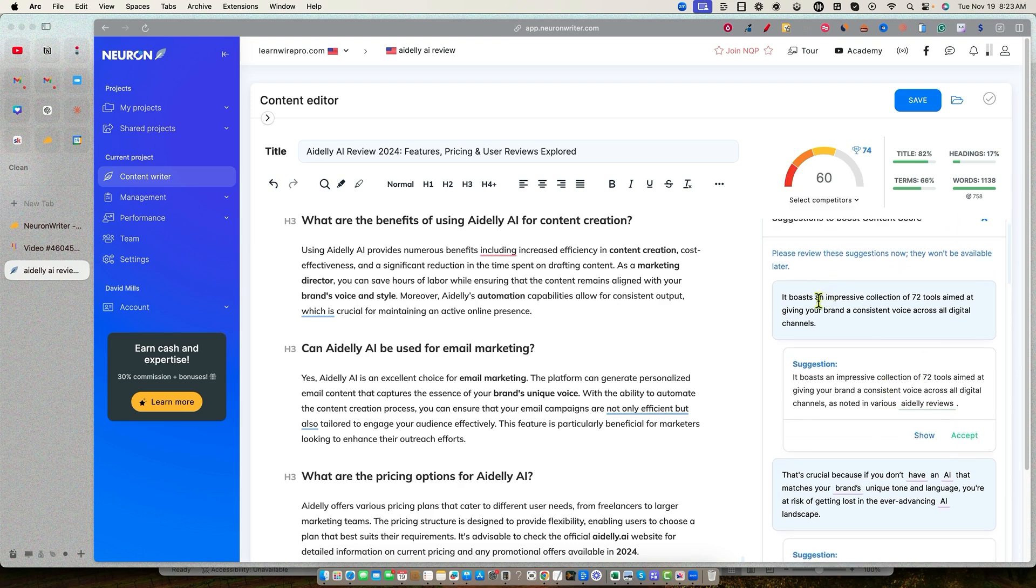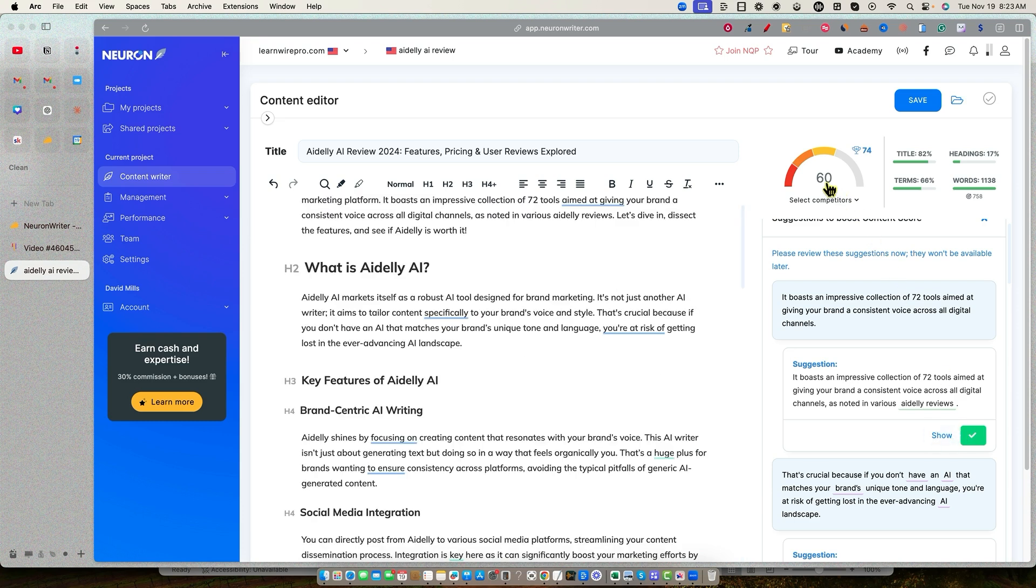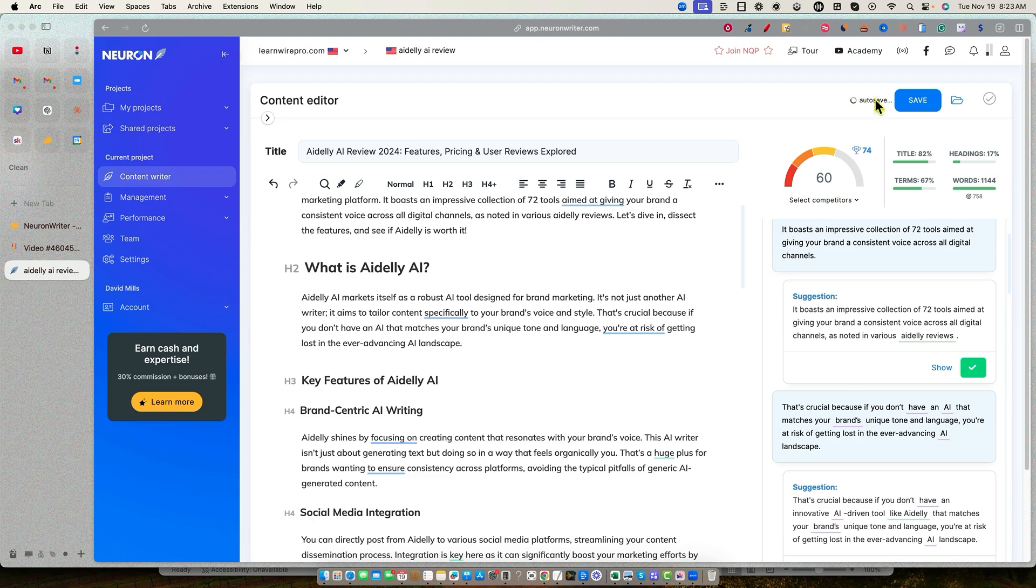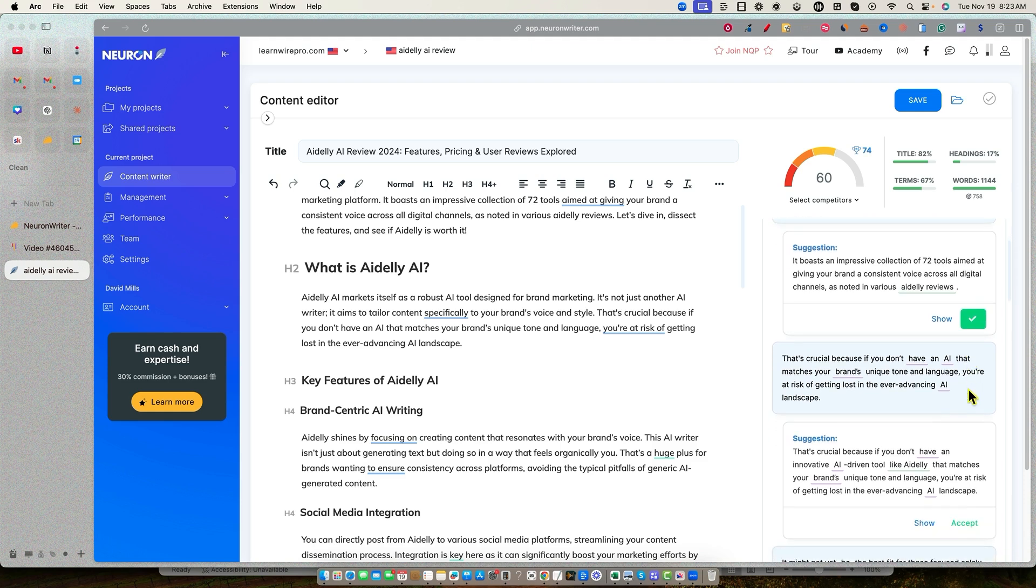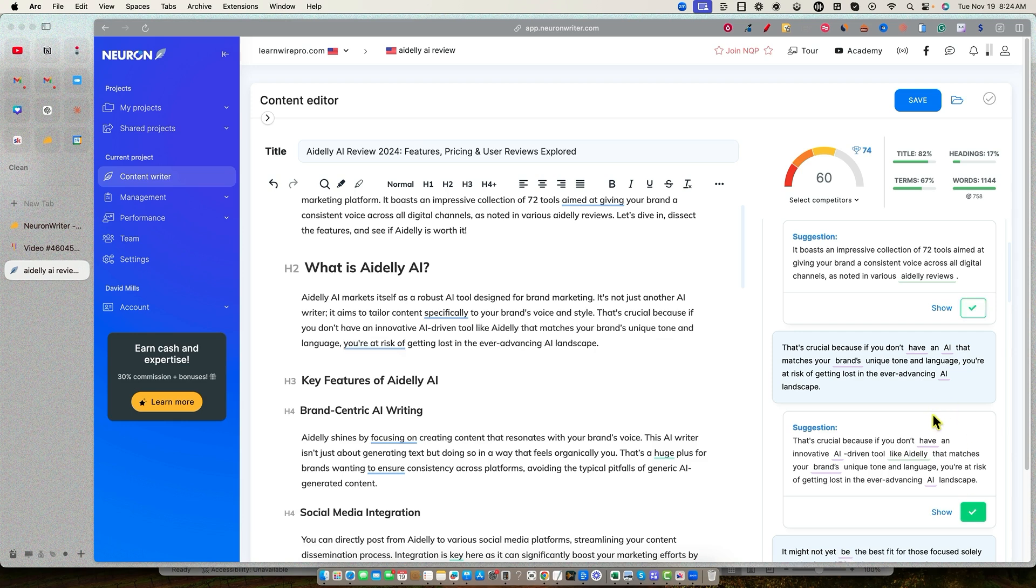So we're going to push this auto insert button. This is a newer feature. This was not available even six months ago on NeuronWriter. So now we're going to go auto insert. Now it's going to do suggestions to boost content. And you don't want to exit out of this because it does give you a warning. Please review these suggestions now. They won't be available later. You'd have to redo it again. So here's what we've got. It boosts an impressive collection of 72 tools aimed at giving your brand and a consistent voice across all digital channels. And this is what we want to change it to. It boasts an impressive collection of 72 tools aimed at all digital channels as noted in various Adely reviews. And so we probably will want to come in here. Once we add this, we're going to want to go in there and make sure we just capitalize that. So I'm going to push accept.